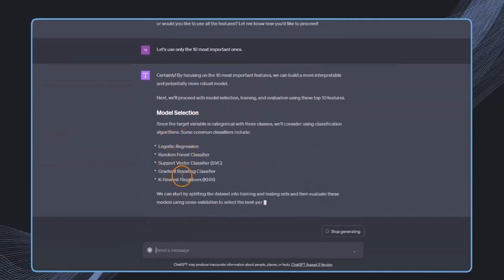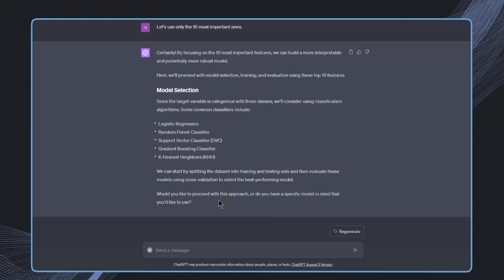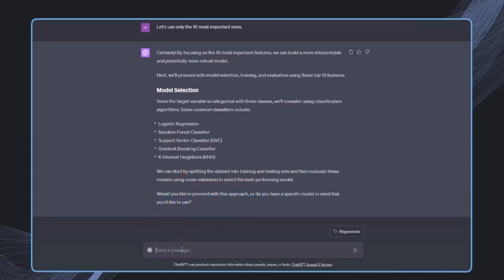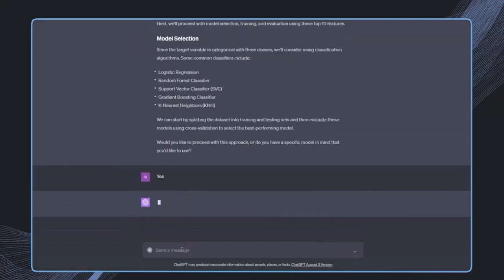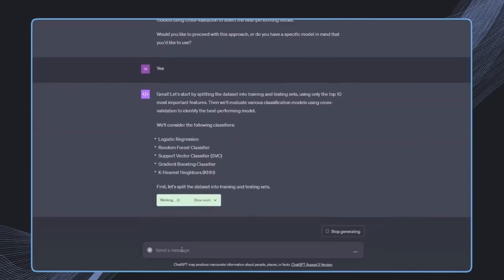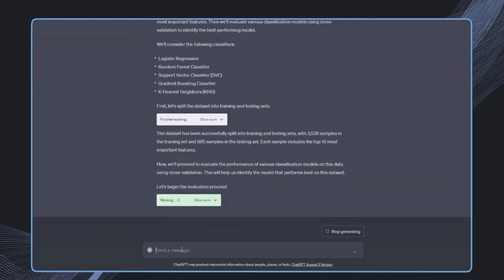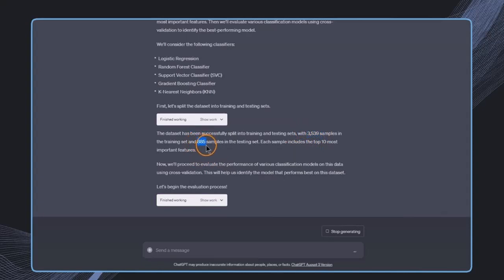The next step will be model selection. We can choose from a couple of models and start by splitting the dataset. We're prompted with a question, which is incredible. We have control over every step, almost at least. We can see if this is how we'd like to proceed. Everything is always documented, which is pretty great. The dataset has been split into 3,500 samples for training and a bit for testing. This is a good proportion.